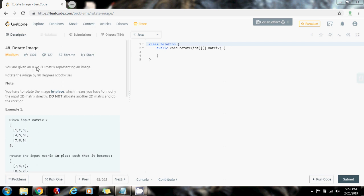You are given an n-by-n 2D matrix representing an image. Rotate the image by 90 degrees clockwise. Note, you have to rotate the image in place, which means you have to modify the input 2D matrix directly. Do not allocate another 2D matrix and do the rotation. So we have to do this in place and rotate the image by 90 degrees.